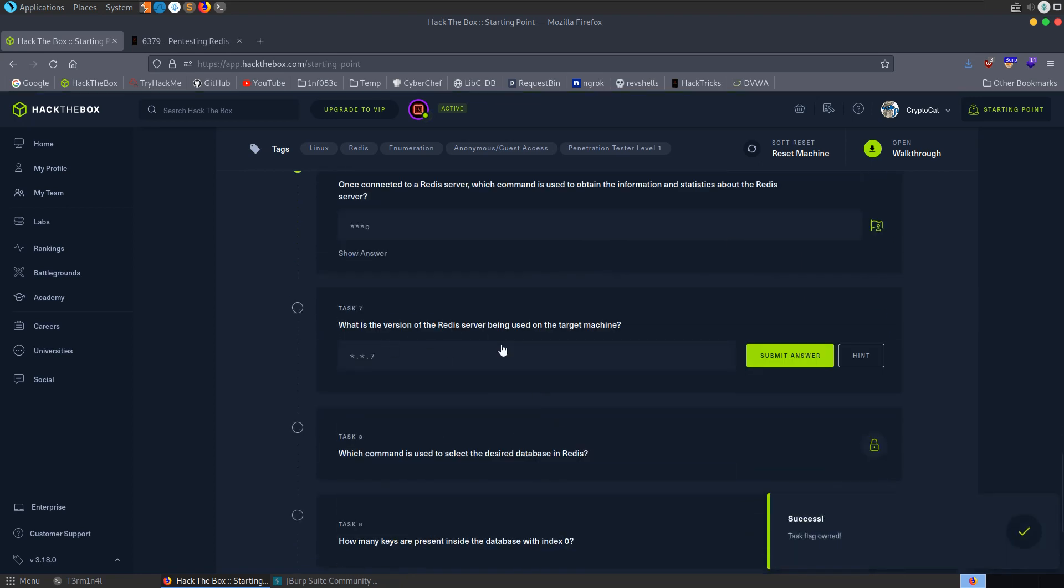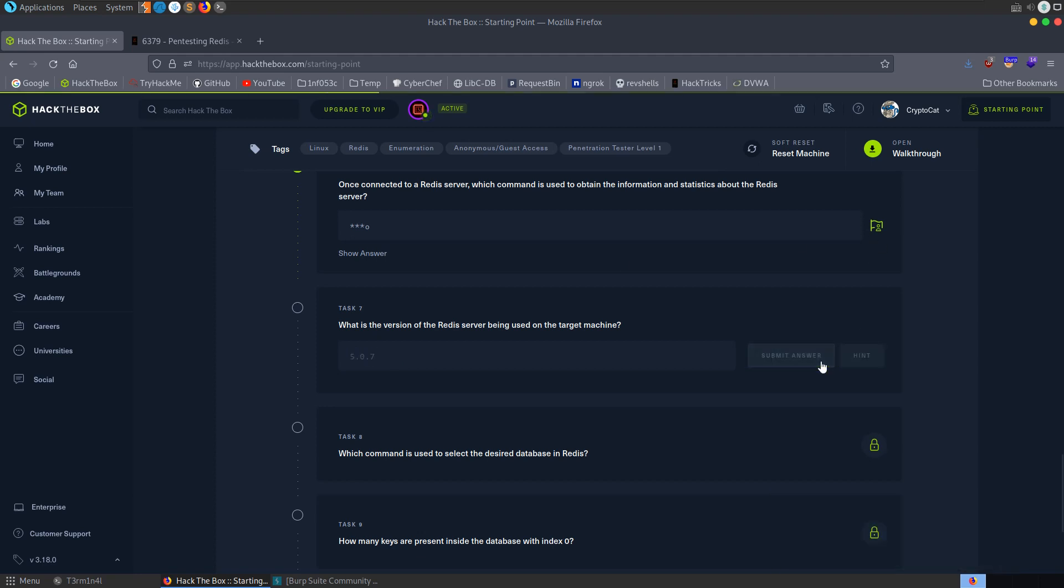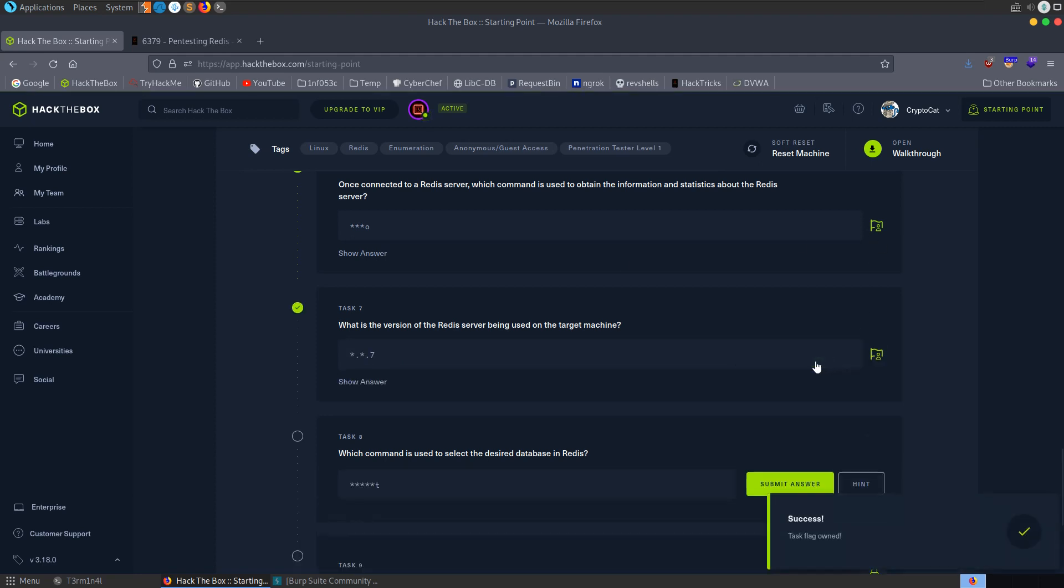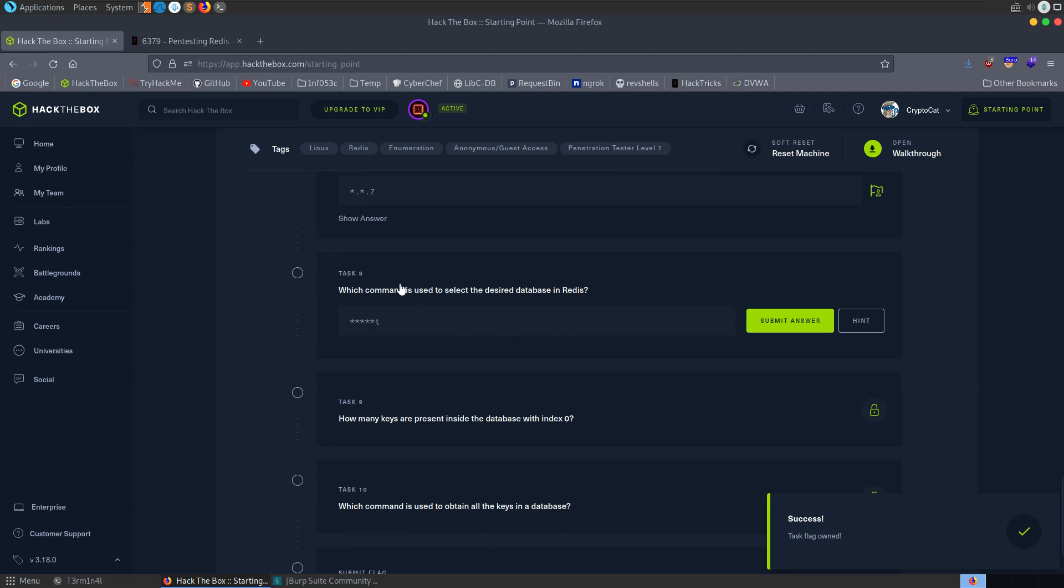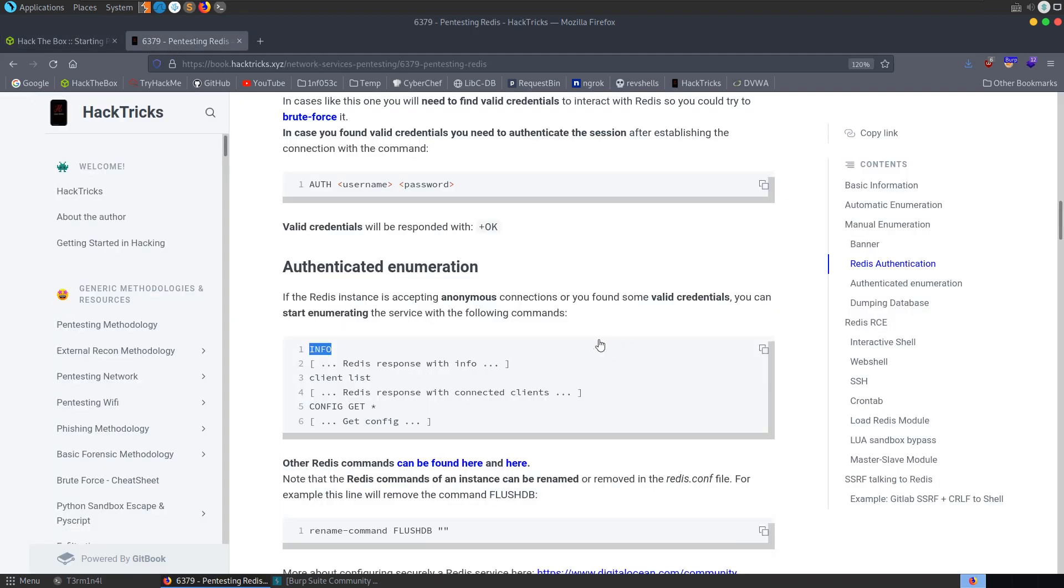And let's go and submit that as our question and answer. What version is being used? I cleared the nmap. I think it was 5.0.7. Which command is used to select the desired database in Redis?